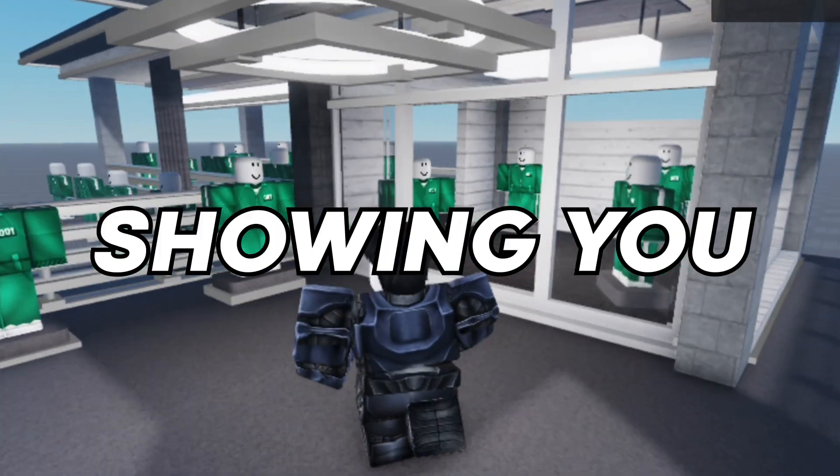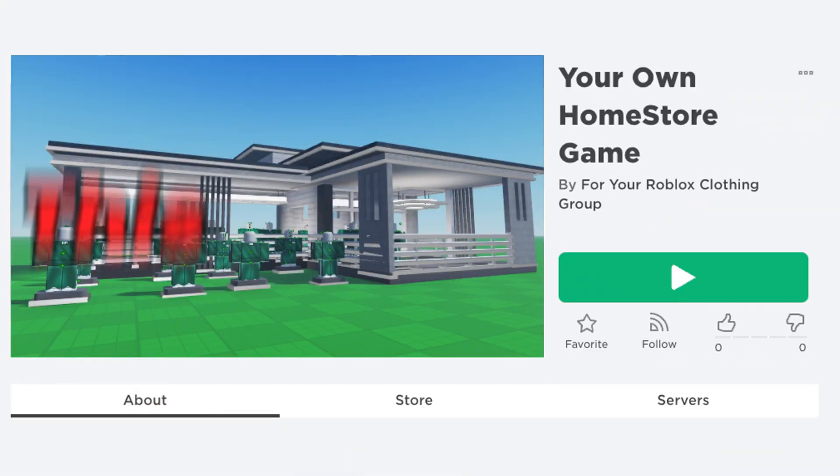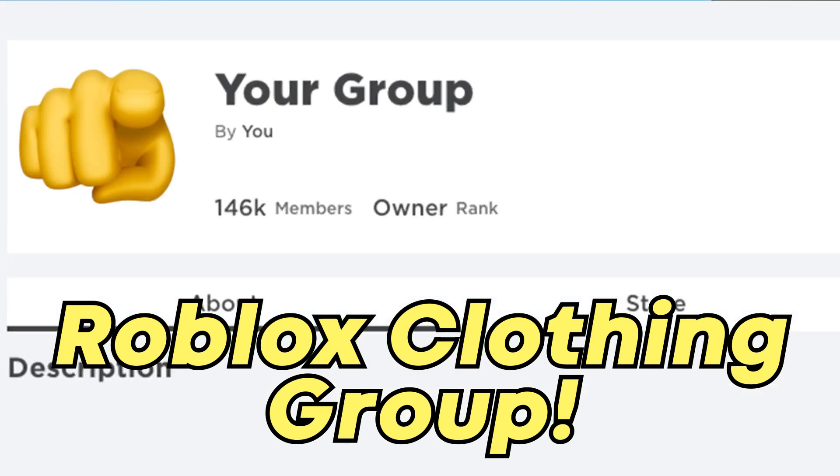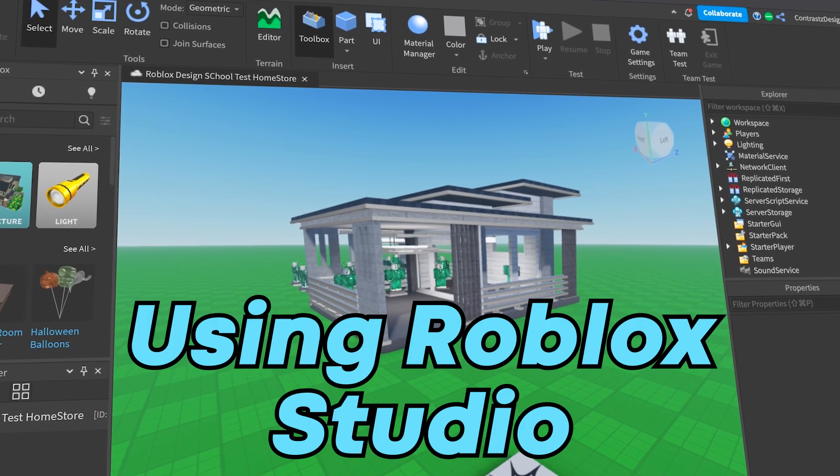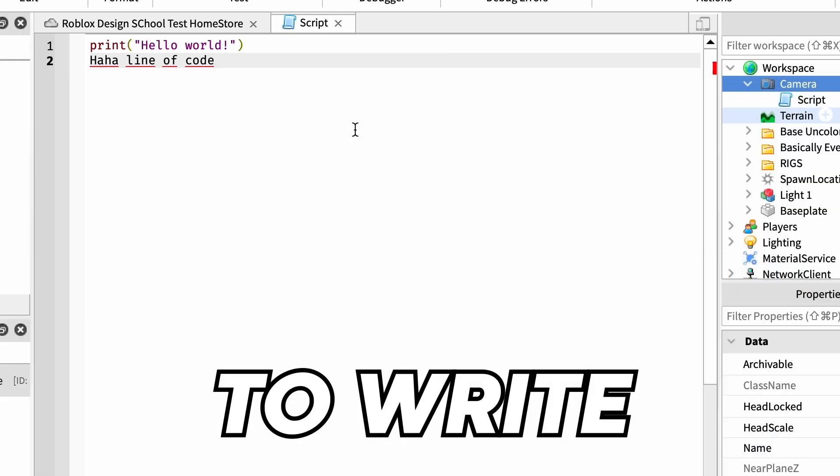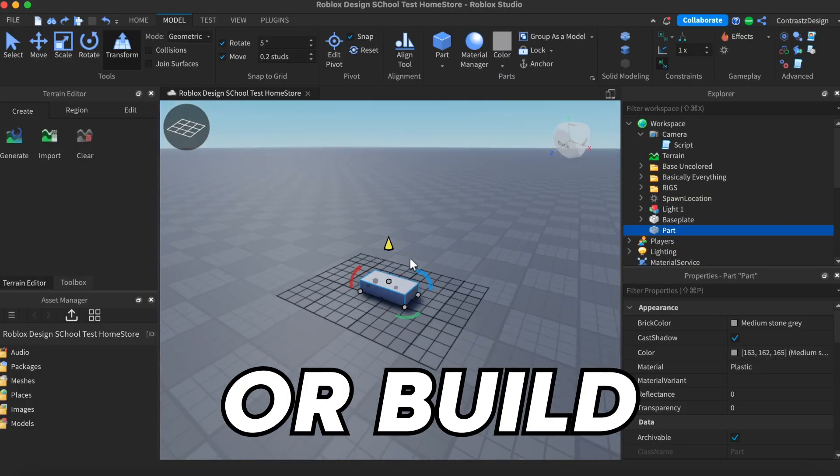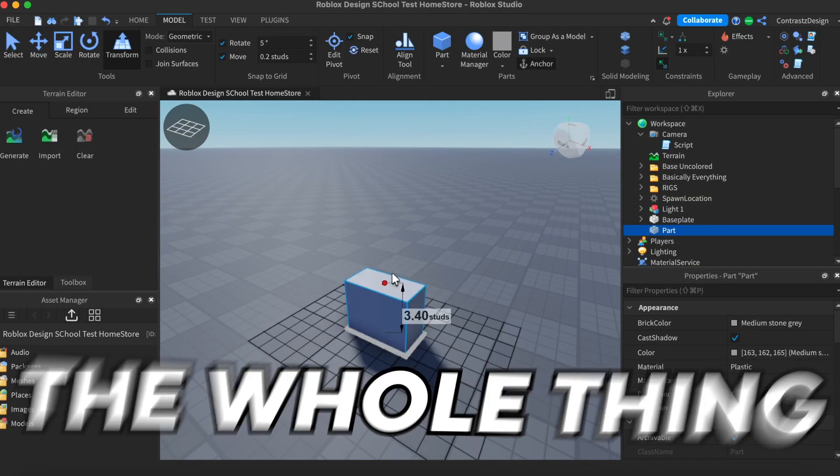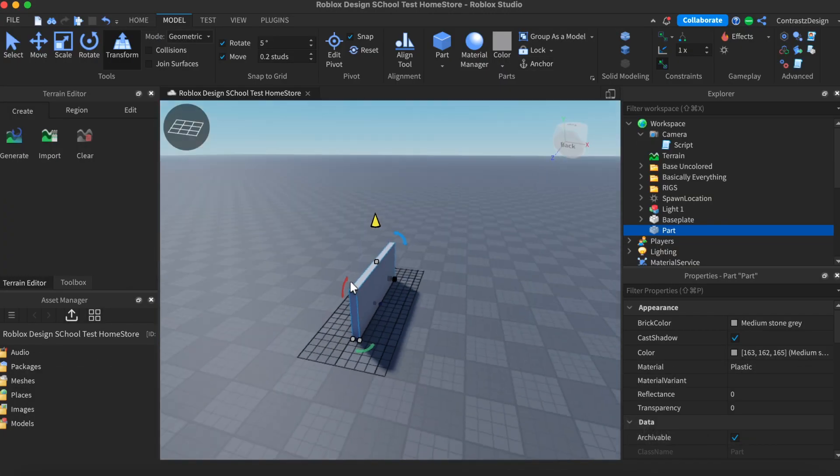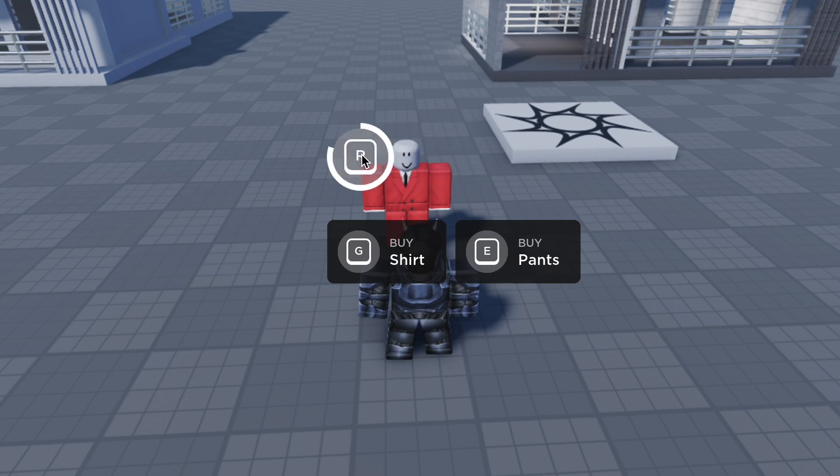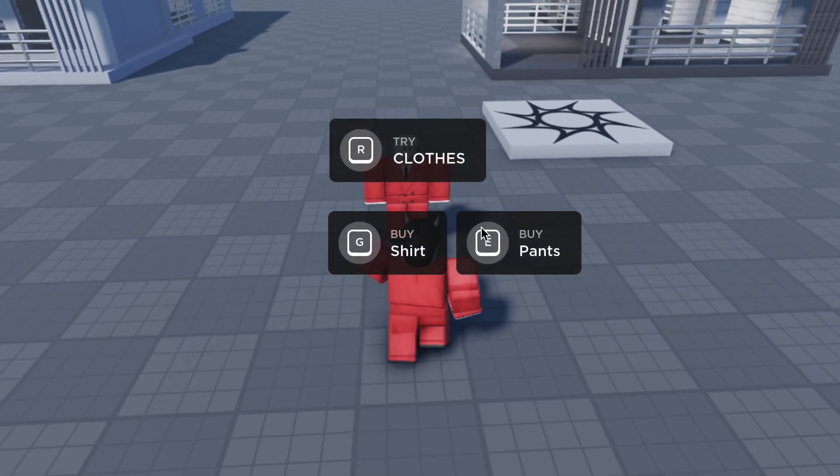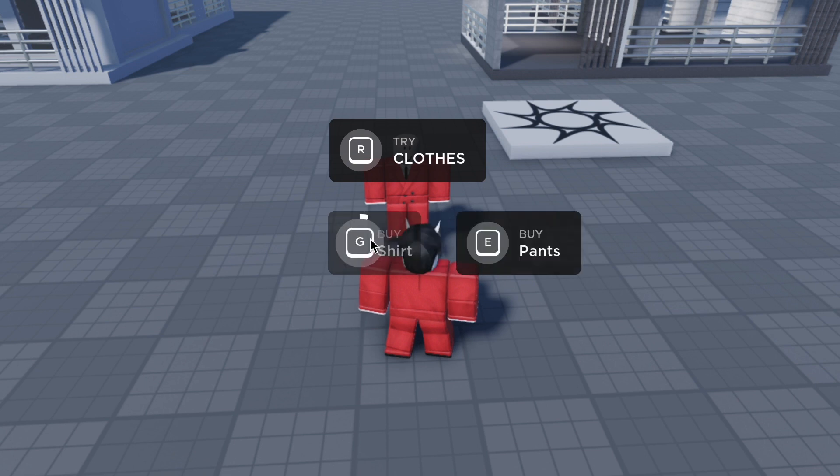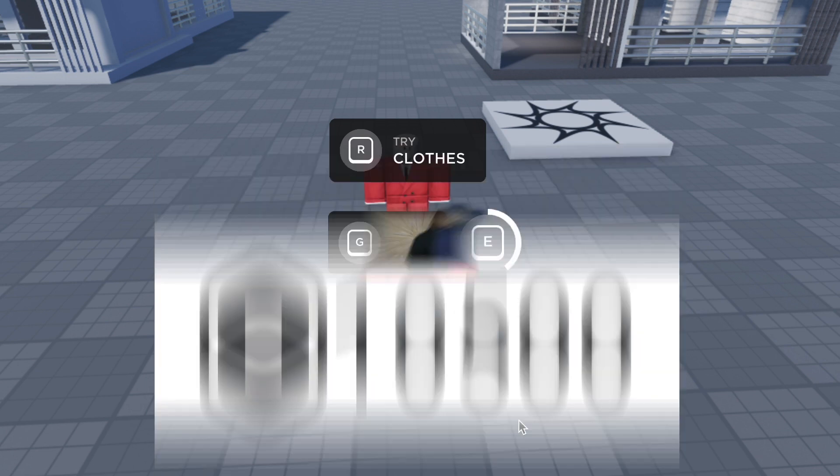In this tutorial, I'm going to be showing you how you can make your own home store game for your Roblox clothing group using Roblox Studio without having to write a single line of code or build the whole thing yourself. In this video, we're going to be going through how you can set up the mannequin rigs so players can test out your outfit designs before they buy them so you can sell more of your Roblox clothing designs.